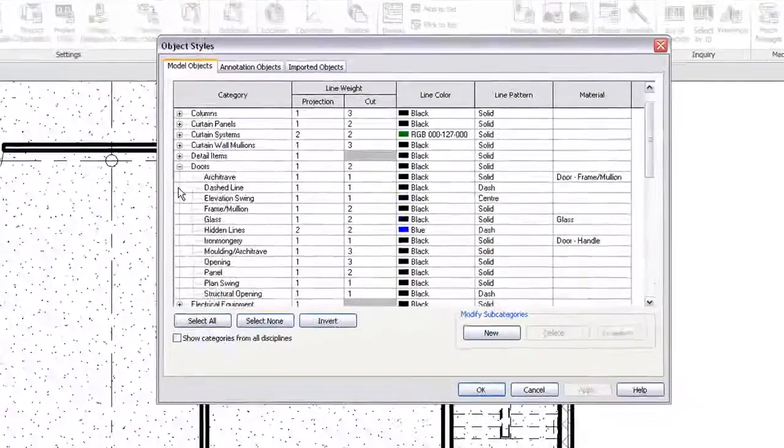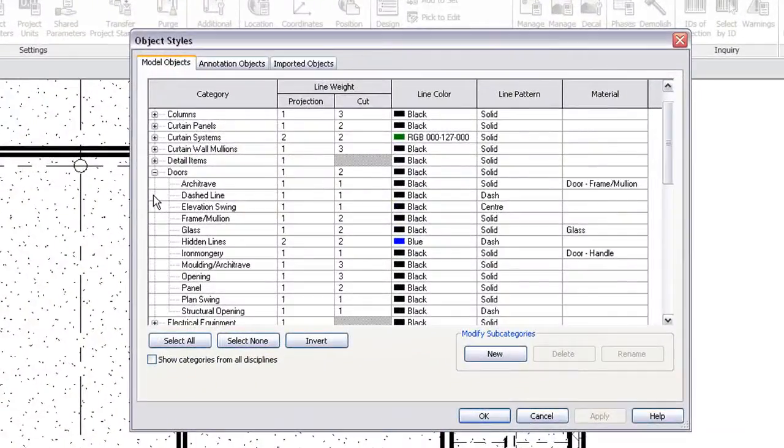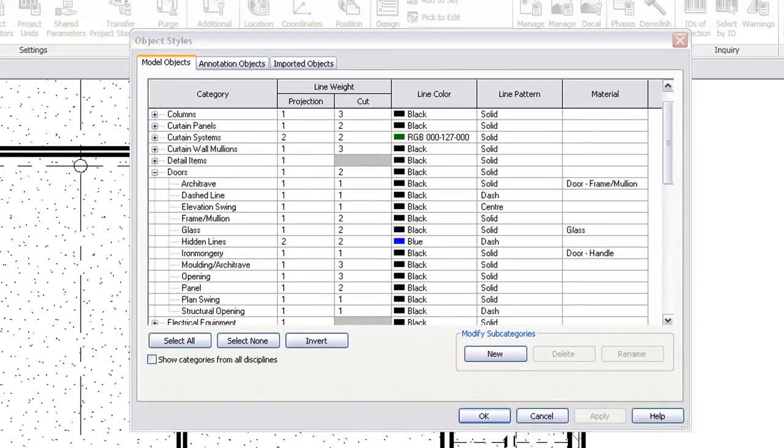Some categories may also have subcategories to allow finer control over portions of an object's display. For example, a door has many subcategories.